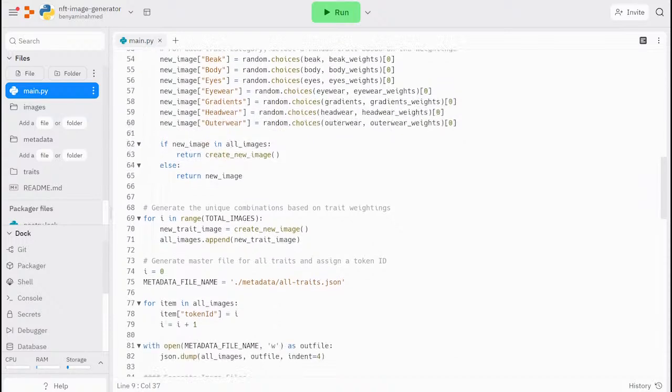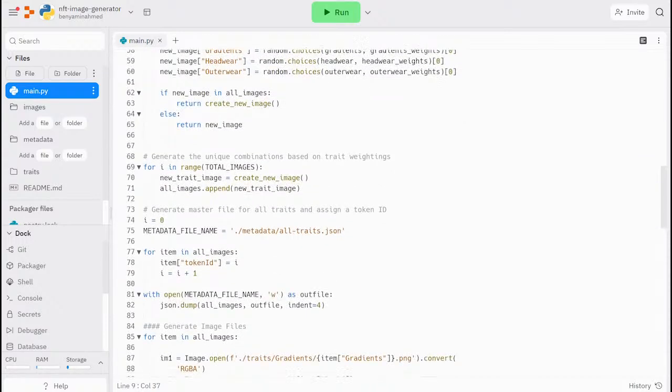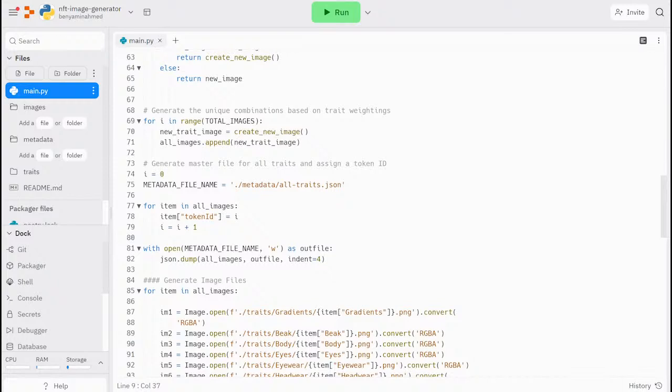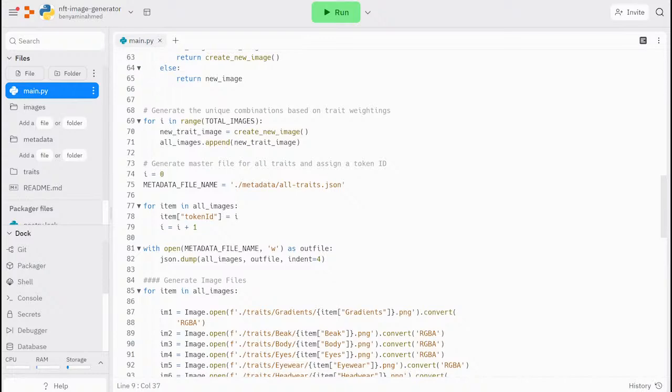In the next section, we create a master JSON file that will iterate through all our images array and create the metadata associated with each image. In addition, this section will also assign a sequential token ID to each image.